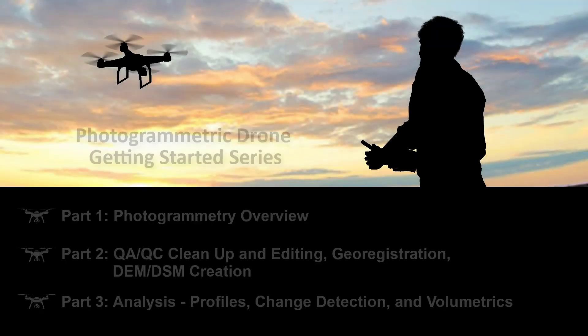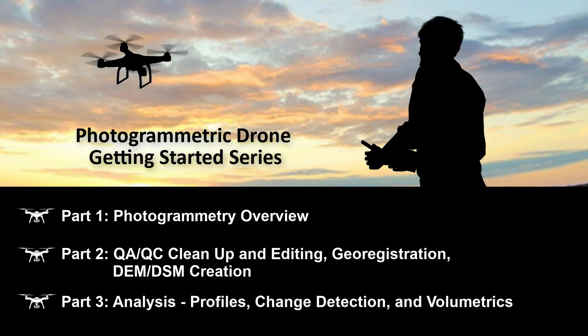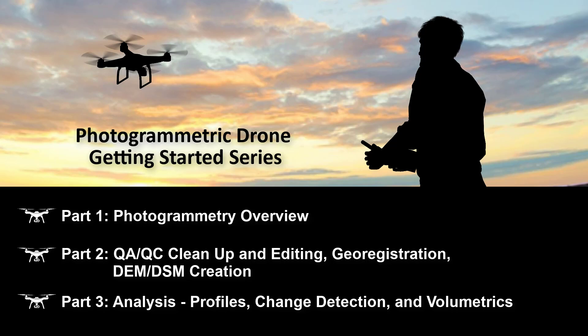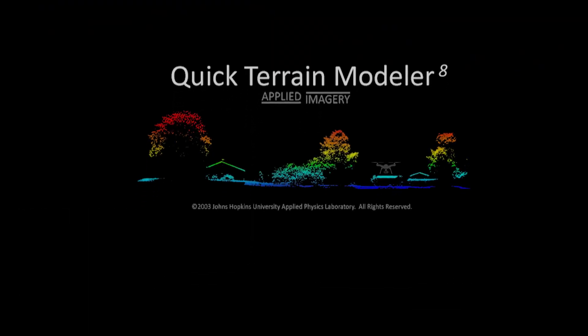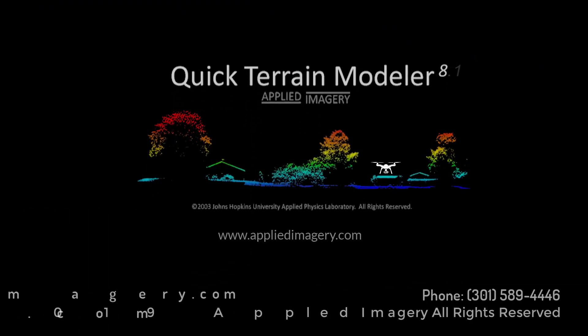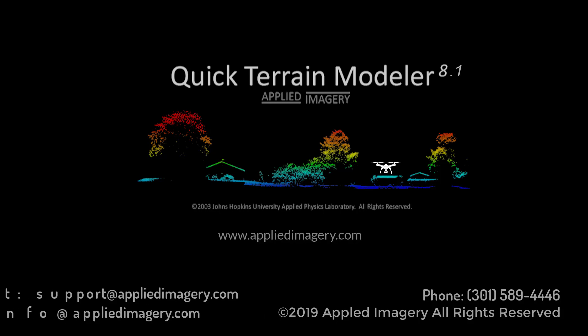In this three-part series, we covered some of the tools and methods in quick terrain modeler to analyze, edit, conduct QAQC procedures, produce products, and share data originating from photogrammetric derived point clouds. There are many more tools and analyses available to users. Please visit our website for more tutorials, and if you have any questions, please do not hesitate to contact us. Fly safe!